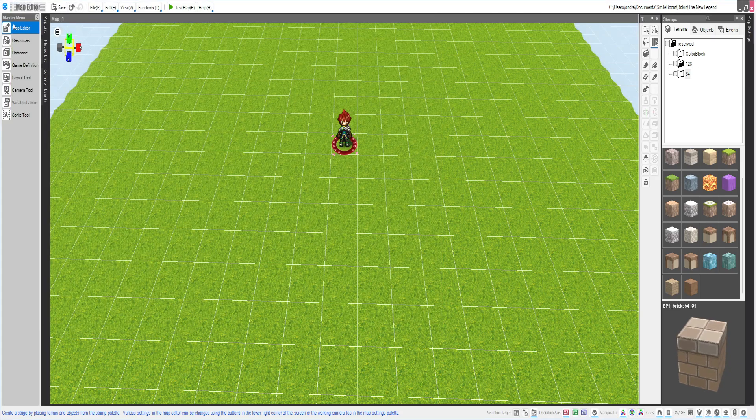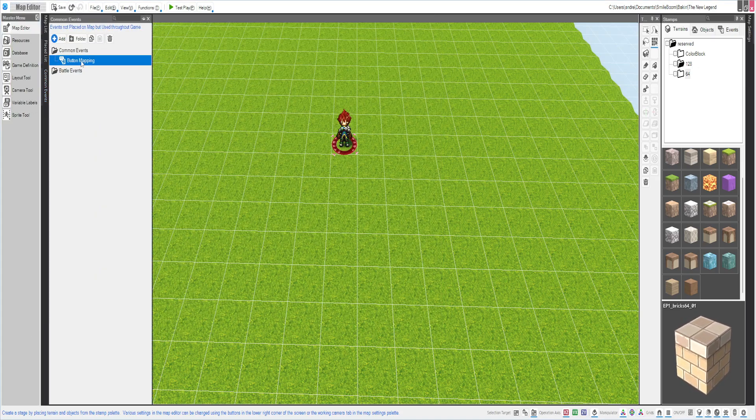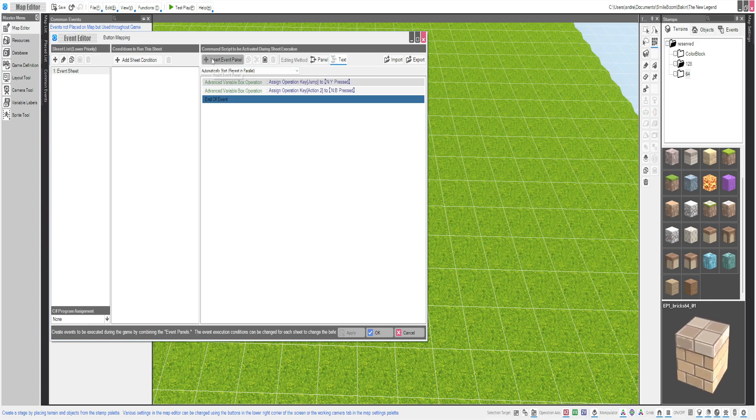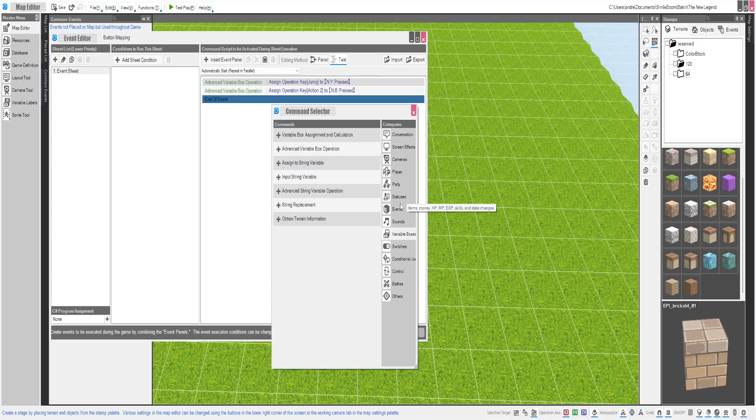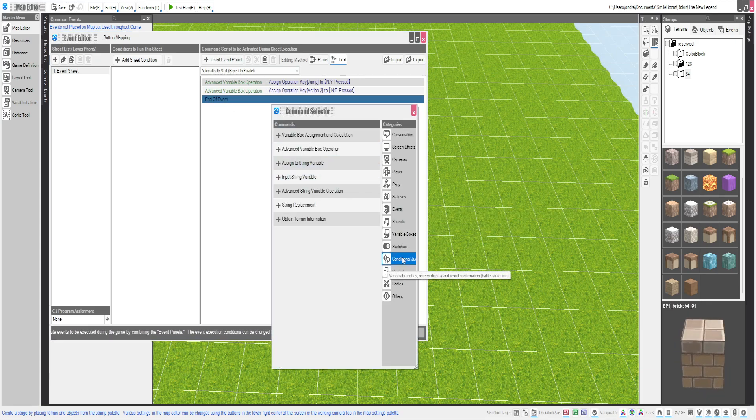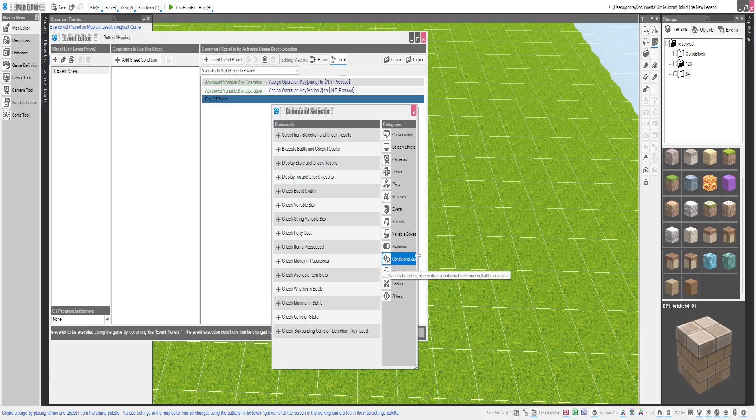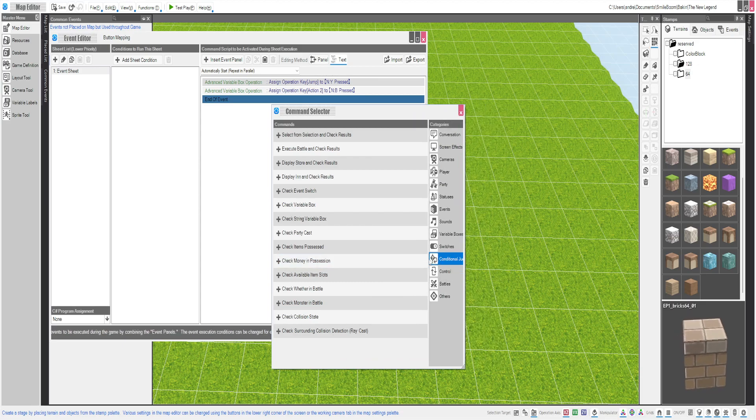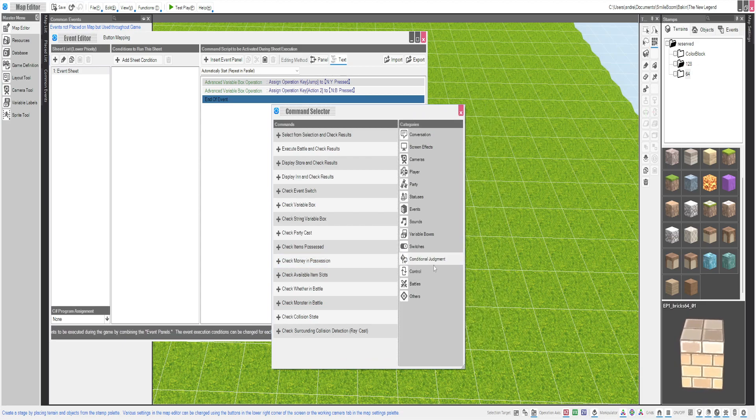So we're going to go back to the thing. Back to here, button mapping. So insert event panel. We're going to go conditional.